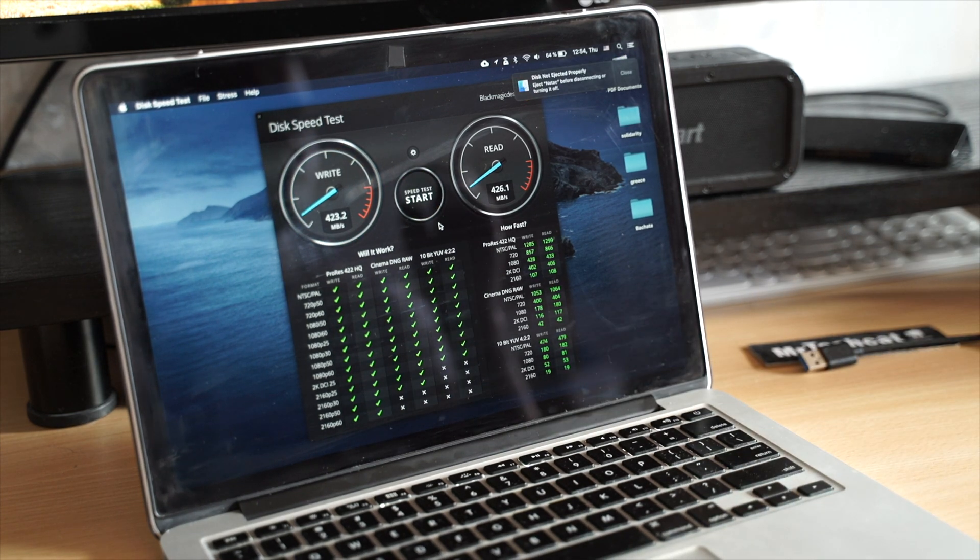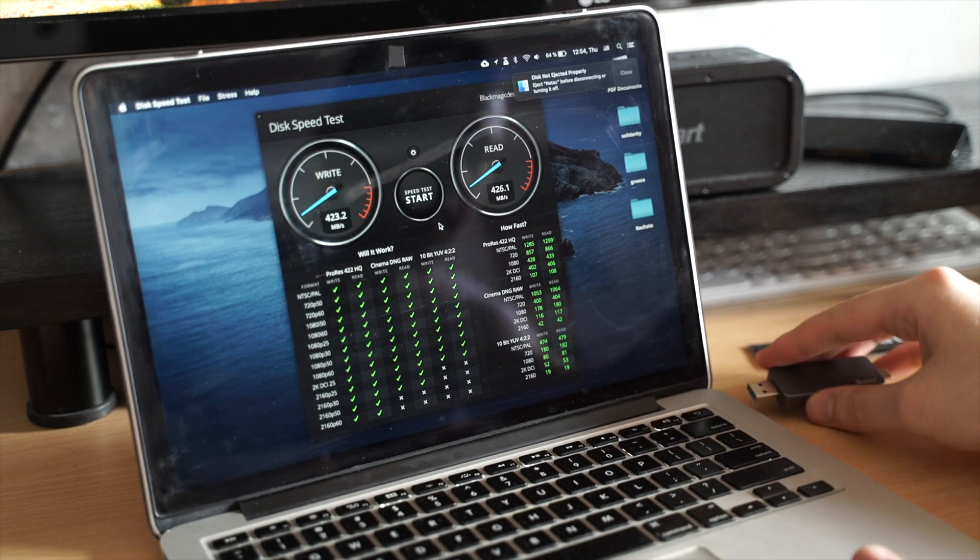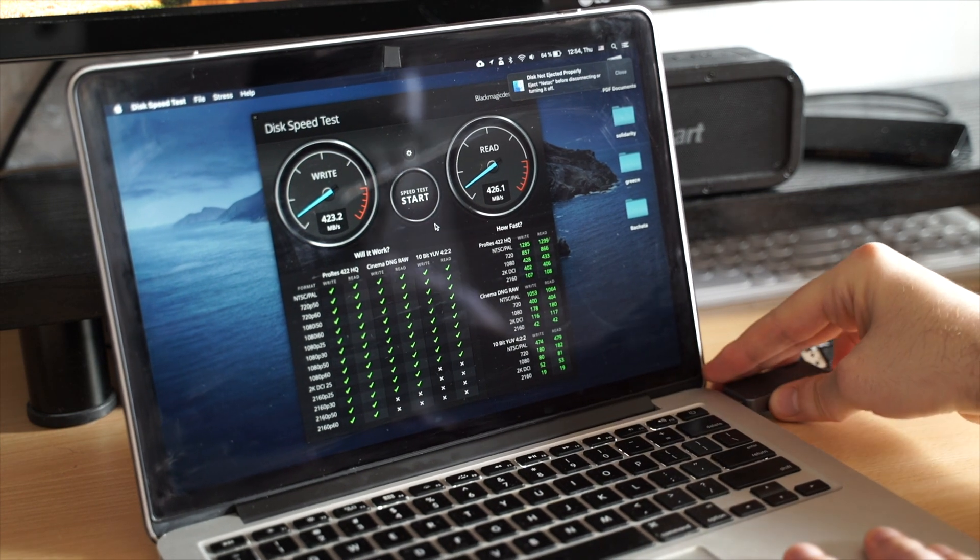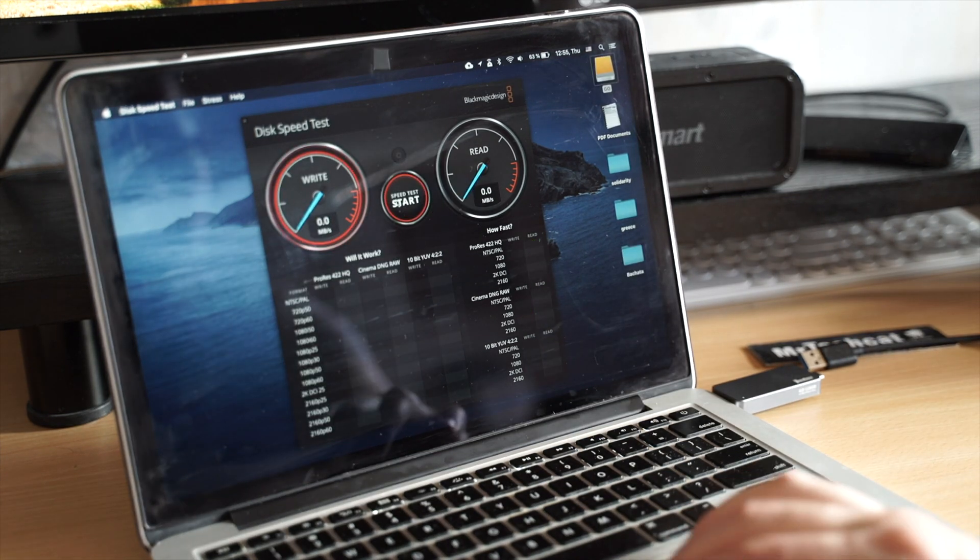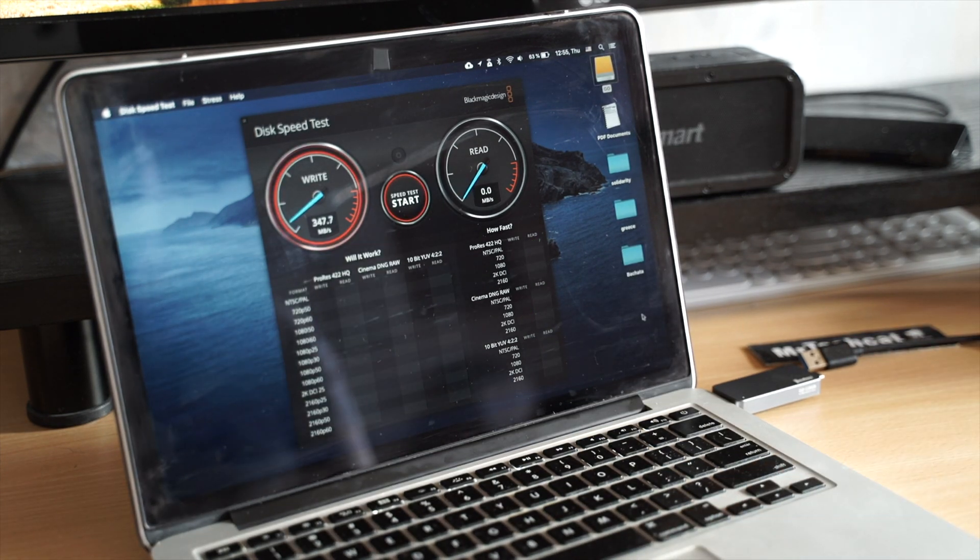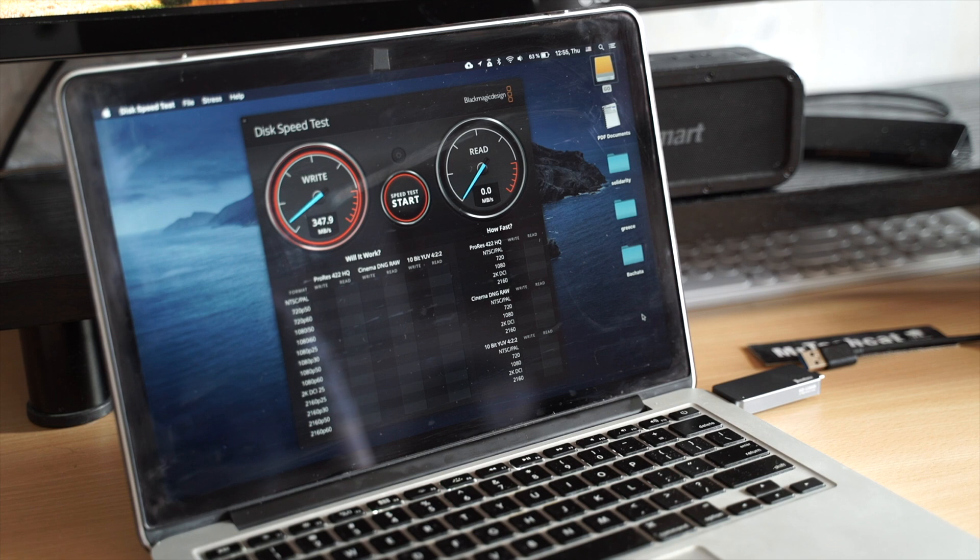And finally, let's test the small USB stick SSD, which is almost as fast and yet is way smaller.